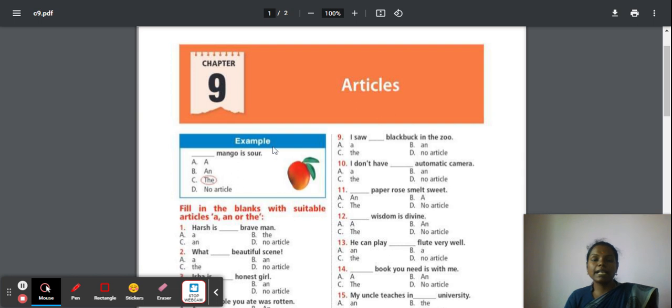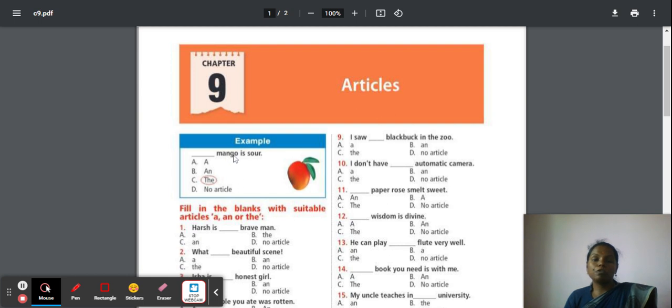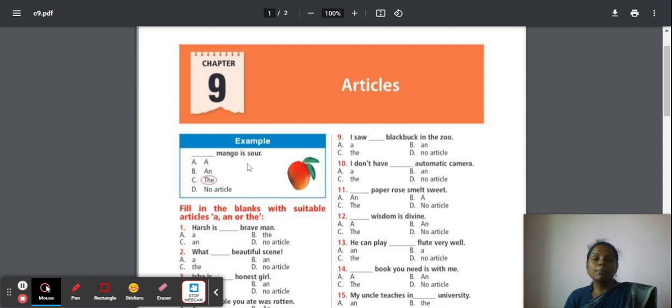Look at the example. Mango is sour. Why is the answer 'the' marked here? Because there are n number of fruits, but they are particularly saying about mango's taste. So one particular fruit is mentioned here, so it is 'the'.